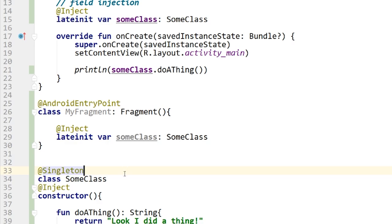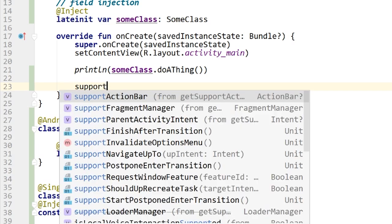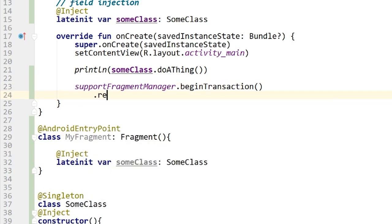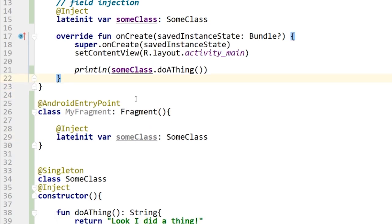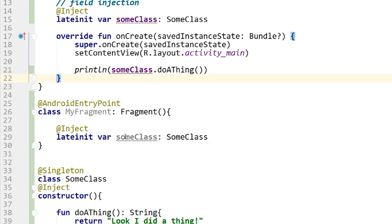Remember, Dagger checks things at compile time. I don't even need to bring this fragment into view using a fragment transaction, because Dagger validates the dependency graph at compile time — not at runtime. That's one of the good things about Dagger: if there's an error, you get it as the developer when you build, not as a user at runtime. I run it again and everything is fine.